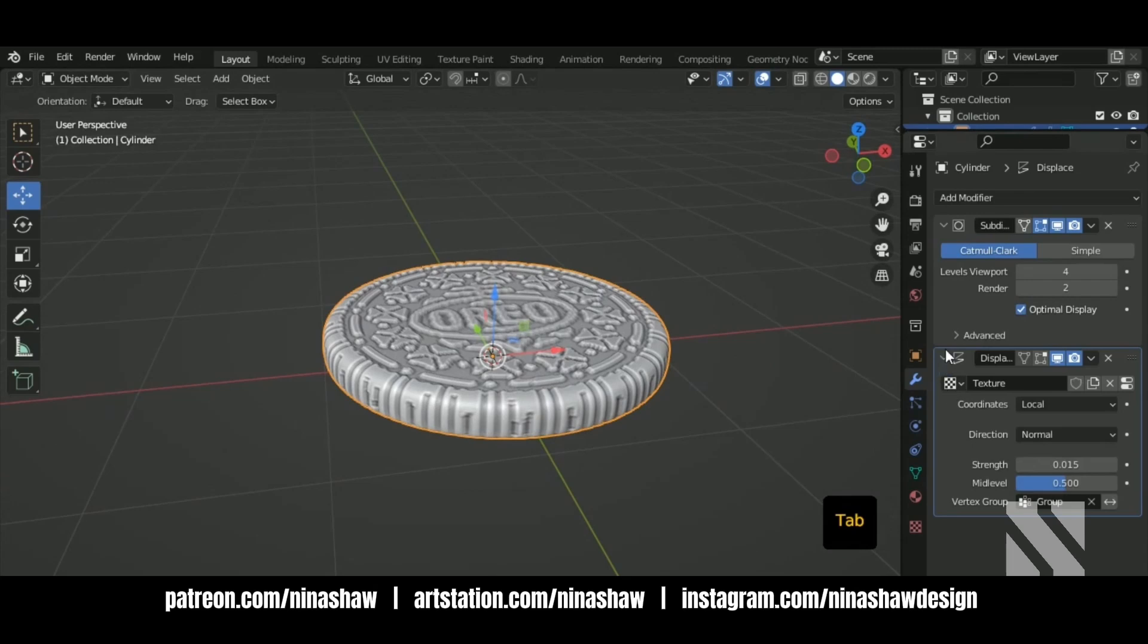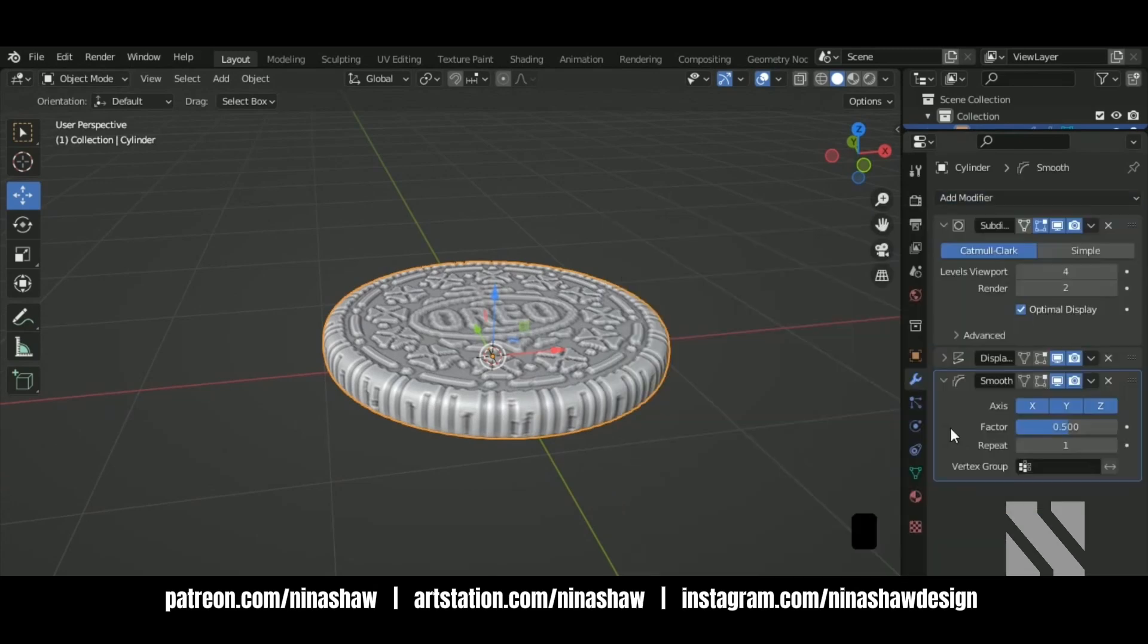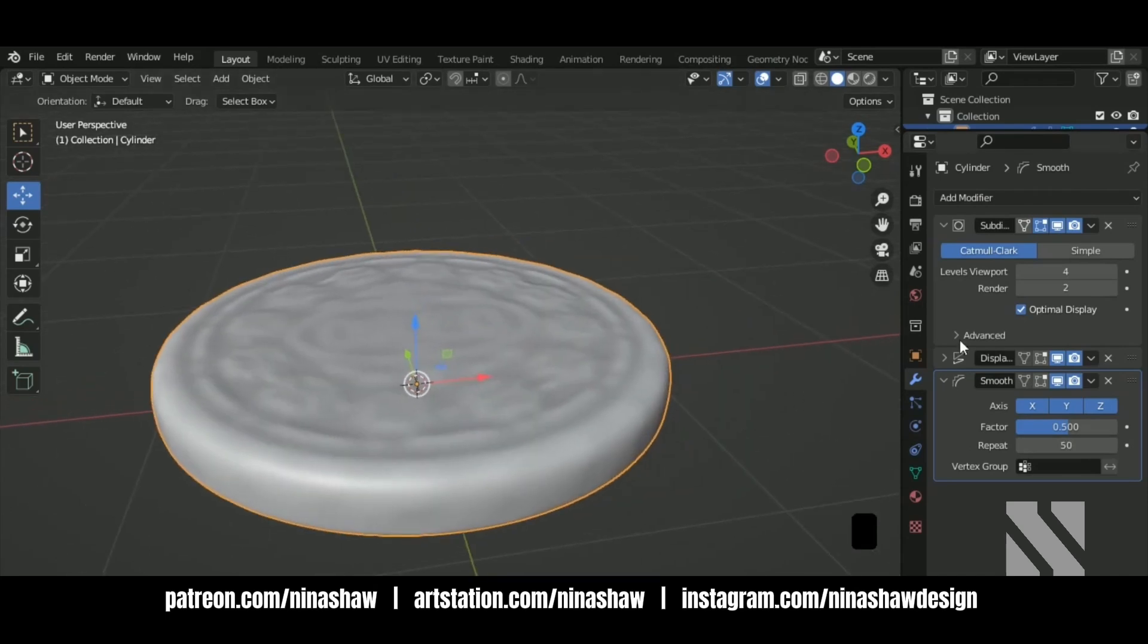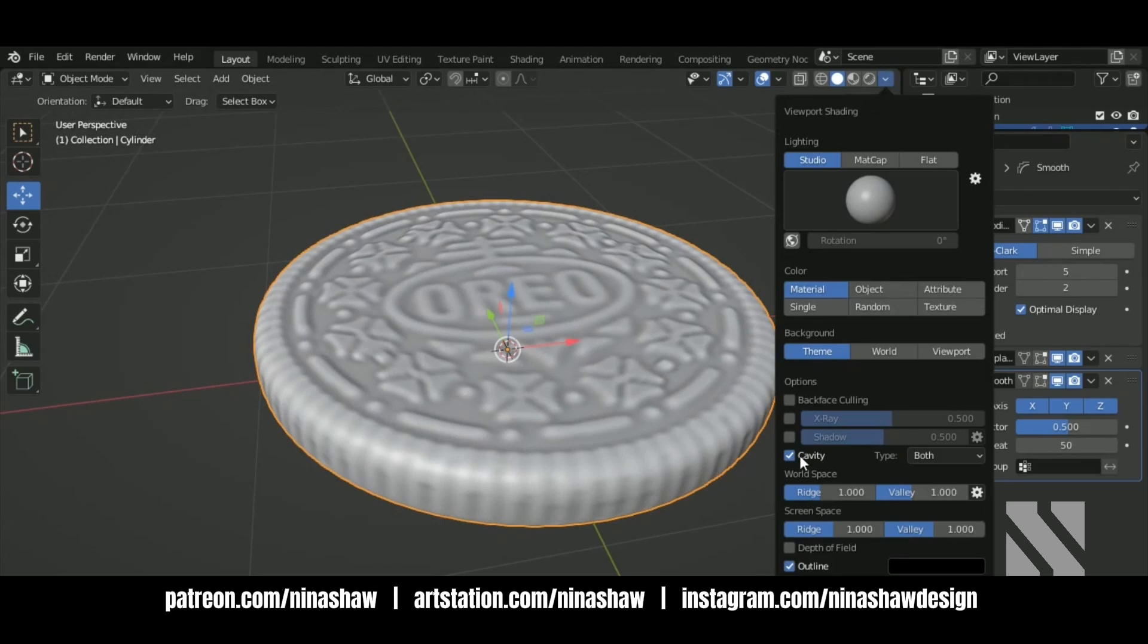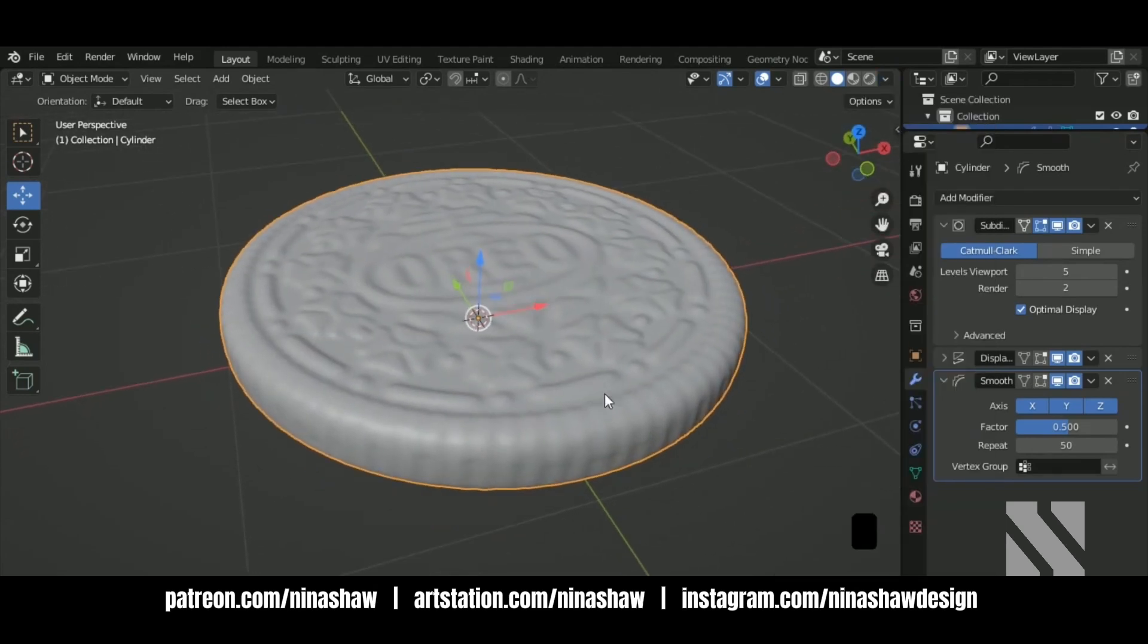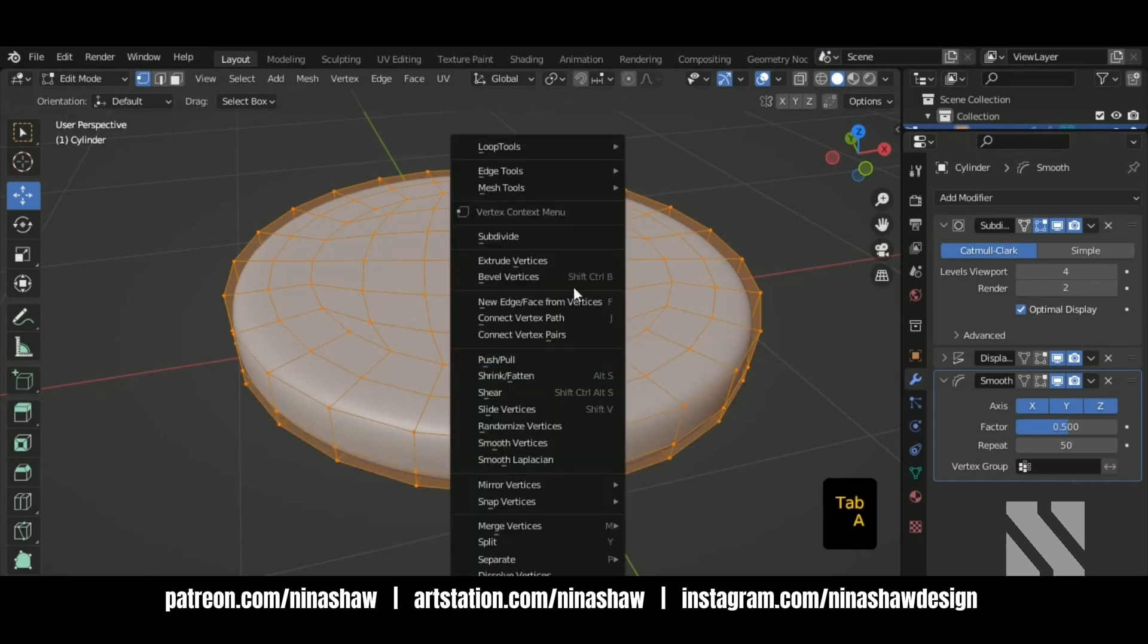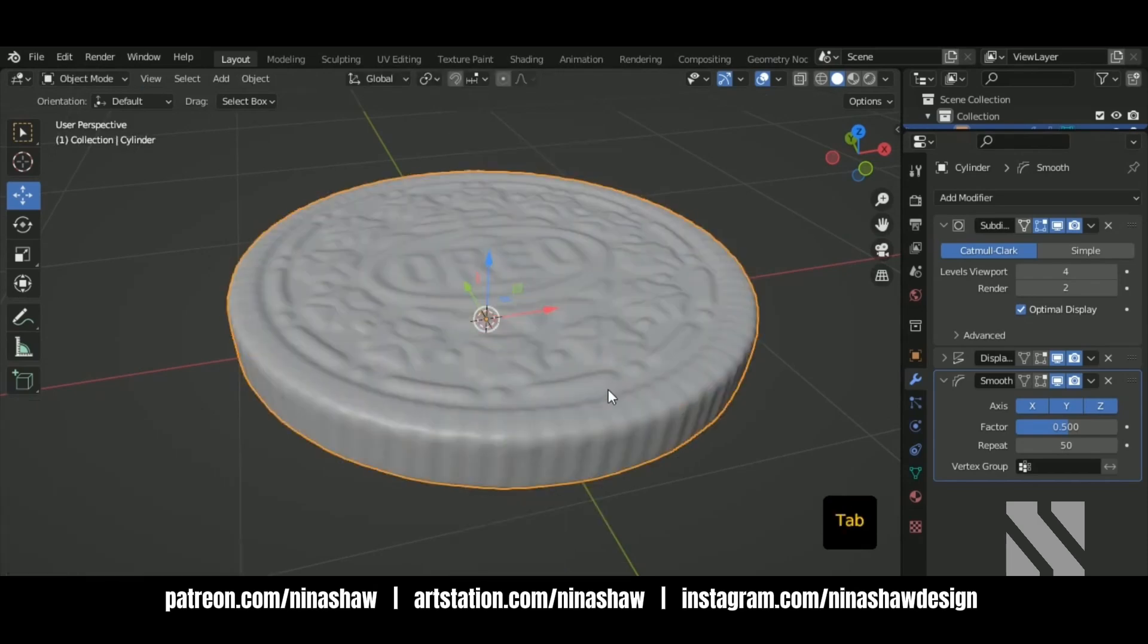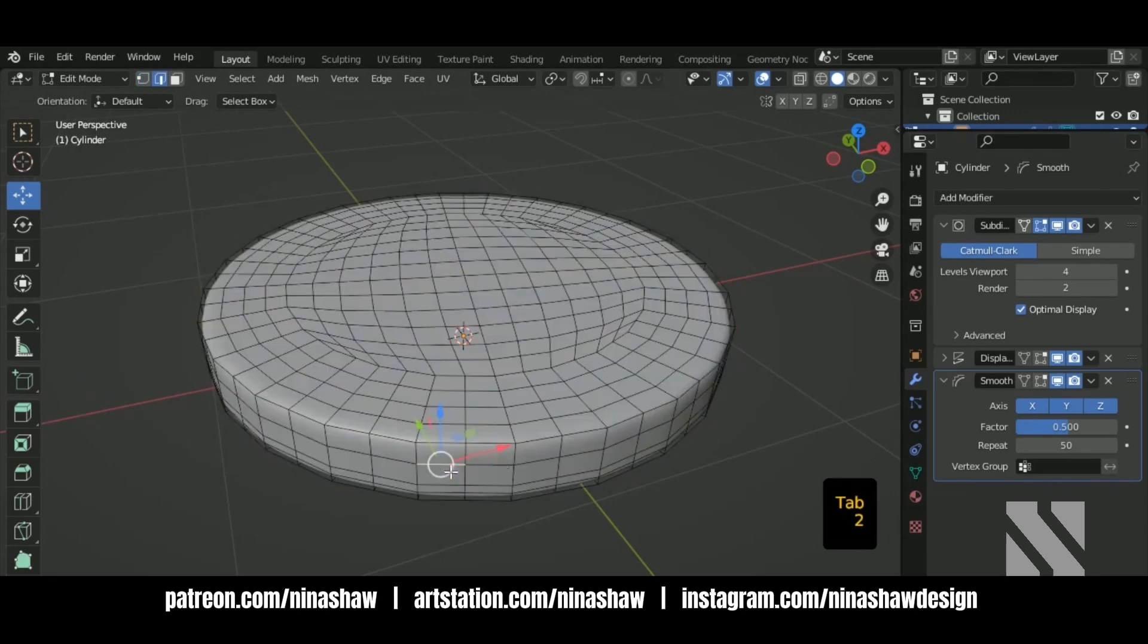Let's add a smooth modifier. We're getting there. We need to tweak these values. Subdivide one more time.